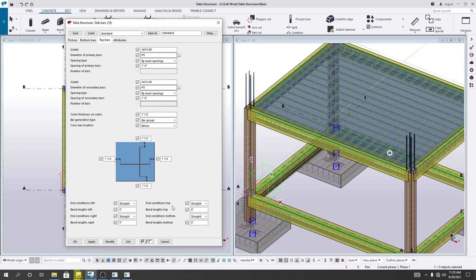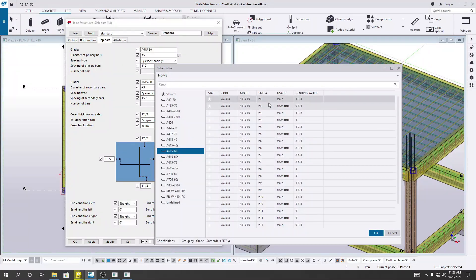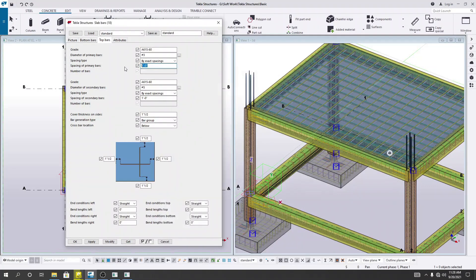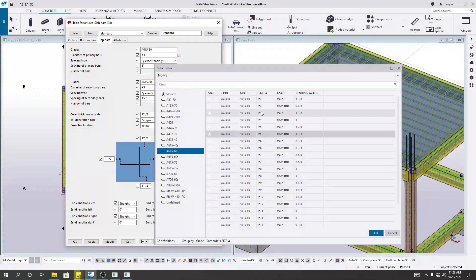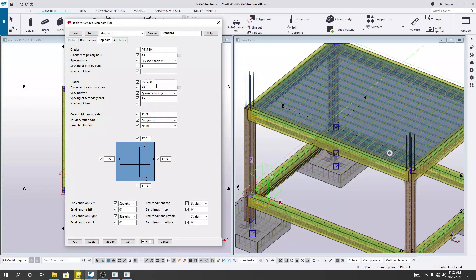Now I'll go to the top bar settings — everything needs to be done the same way. I'll use Number 3 as the main bar with a spacing of 5 inches. For grades, I'll set 7 inches. For cover, I'll use 0.75 inch. Note: I'm just providing random values here — you can change them as per your requirements.